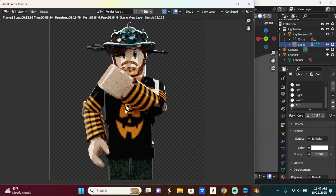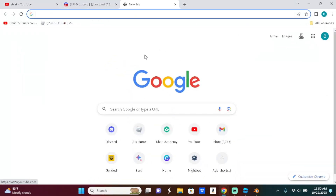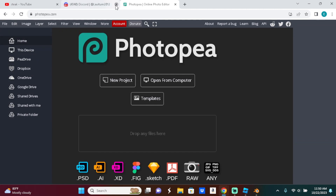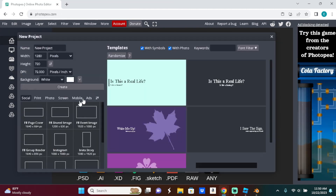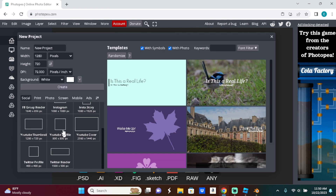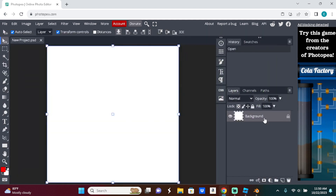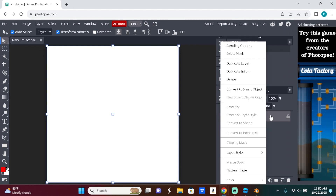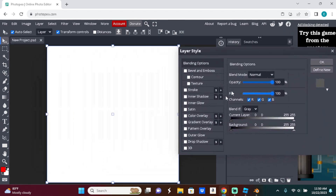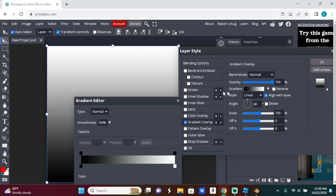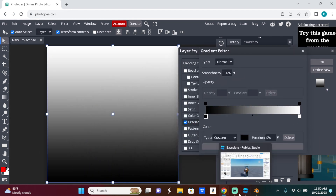Wait for the render to finish, then move on to the next step in Photopia. Go to your profile, just make it white. Then click this, go to Blending Options, then go to Gradient Overlay, and press the Gradient Editor.